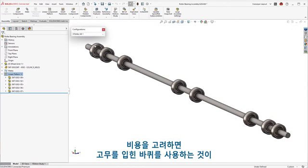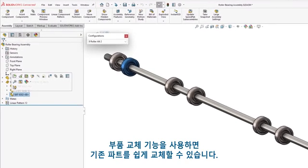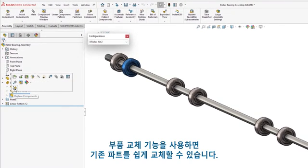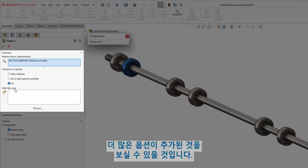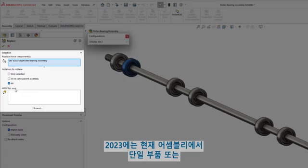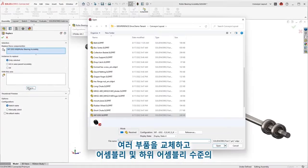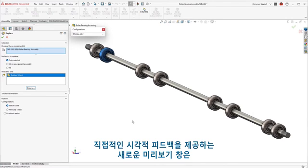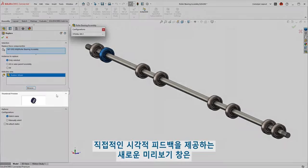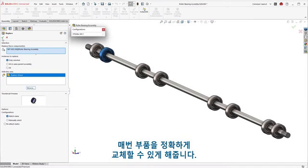With cost being a consideration, having a rubberized wheel might be a better option than the current ball-bearing selection. Using Replace Component is a simple way to swap out existing parts, and now additional options have been added. 2023 welcomes the ability to replace a single component, multiple components in the current assembly, and the current behavior of the assembly and sub-assembly levels. You'll also see a new preview window, giving direct visual feedback ensuring accurate component replacement every time.